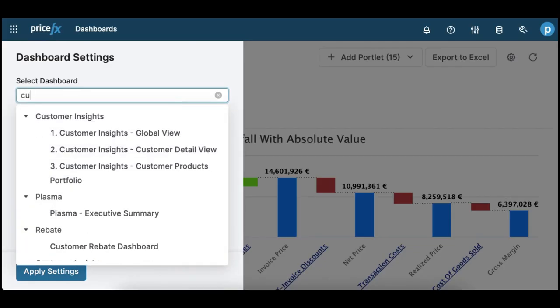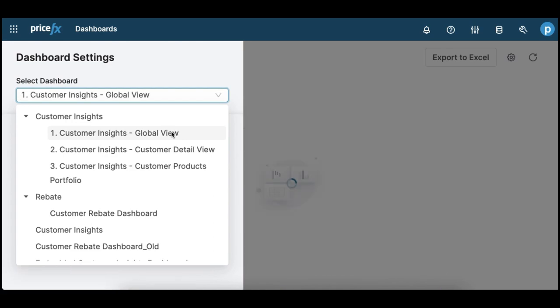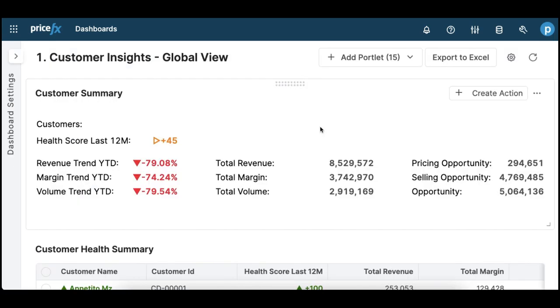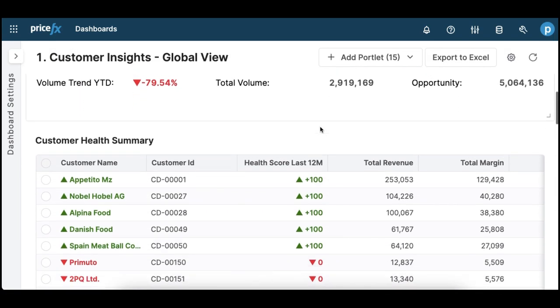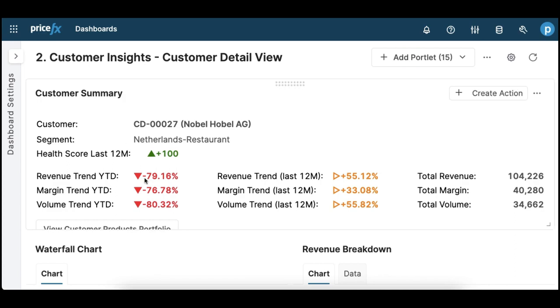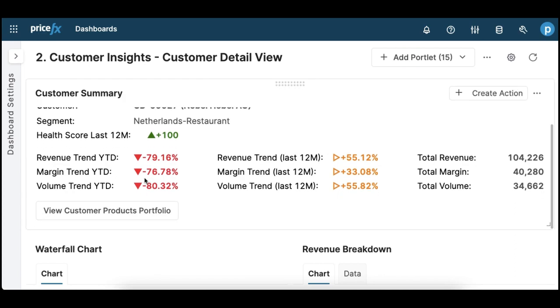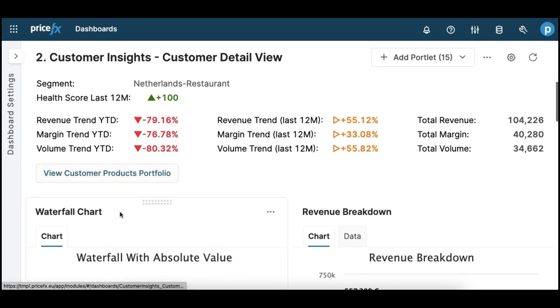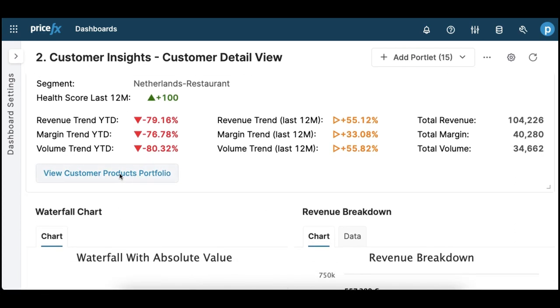These dashboards are interconnected, meaning that from the GlobalView dashboard, you can select a customer and you'll be directed to the customer detail dashboard. From there you can get to the product's portfolio dashboard.